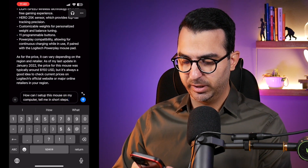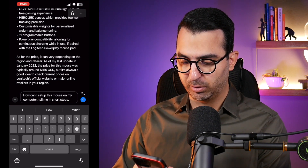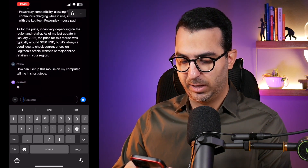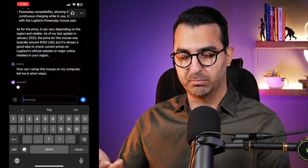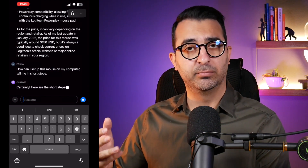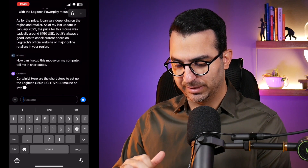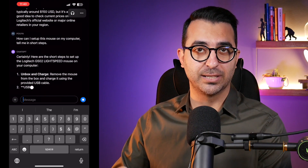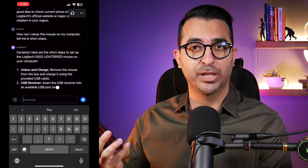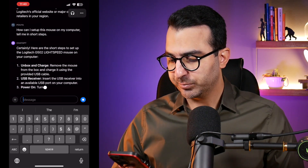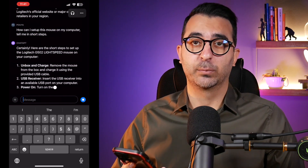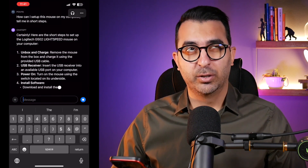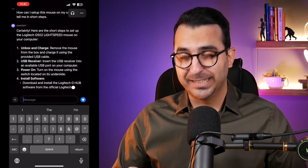The next question I'm writing is: 'How can I set up this mouse on my computer? Just tell me in short steps.' Since ChatGPT already has the model information and the image was very clear, it can tell me how to set it up. So if you bought something and you don't know how to set it up, this is one of the ways you can use it. That was the first feature added today.